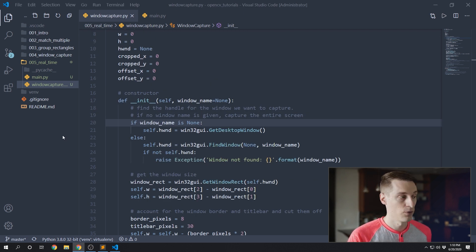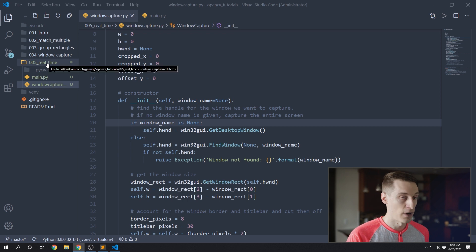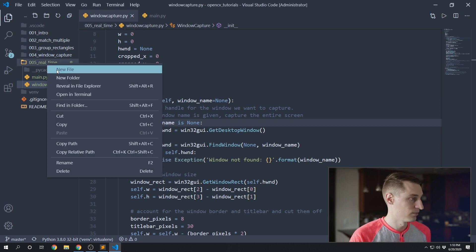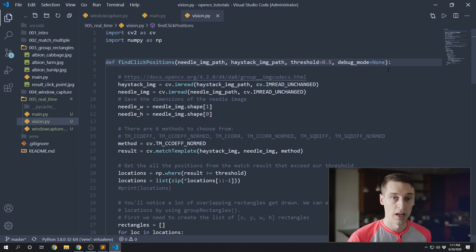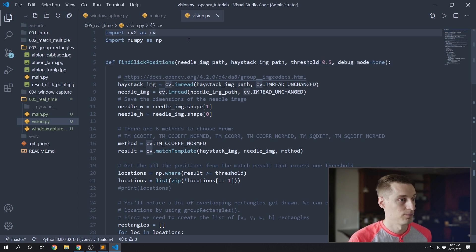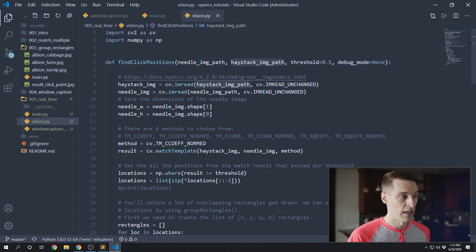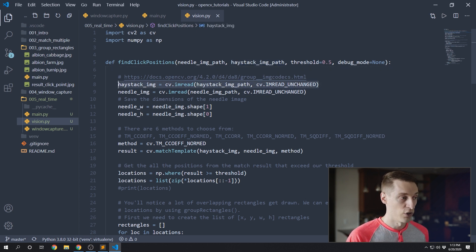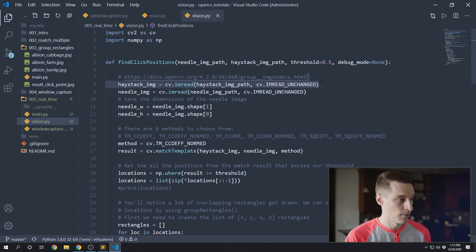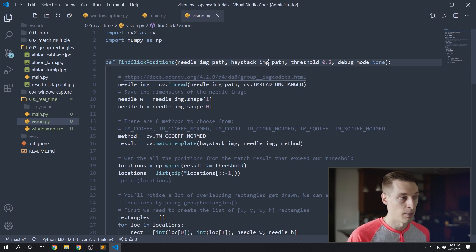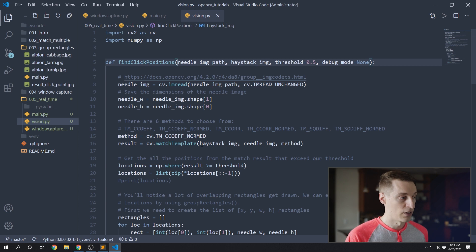Now let's copy over our `find_click_positions` function from video three and put it in a new file called `vision.py`. When you copy this in, remember to import cv2 and NumPy. The first change is we're no longer going to be passing in an image file path for our haystack image. Instead, we're just going to have an image coming from window capture that's already an OpenCV image — it exists in memory, not as a file. So we don't need the `imread` step anymore. We'll rename the parameter to be the haystack image itself, and down in `match_template`, that haystack image will be passed in directly from the window capture class.